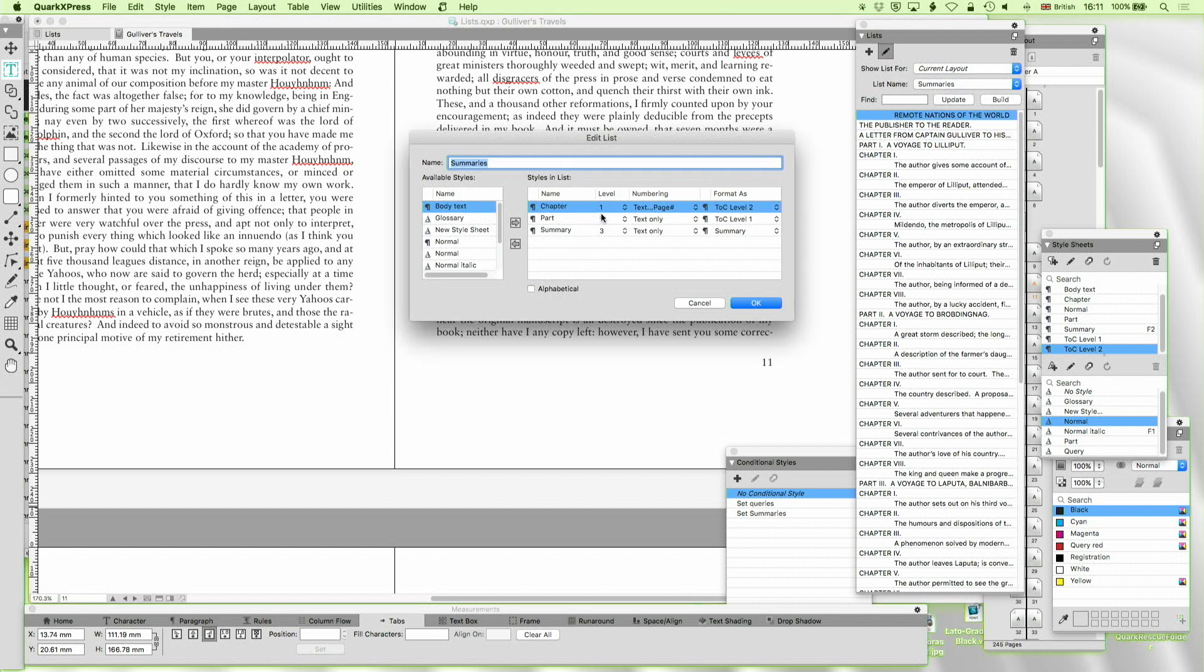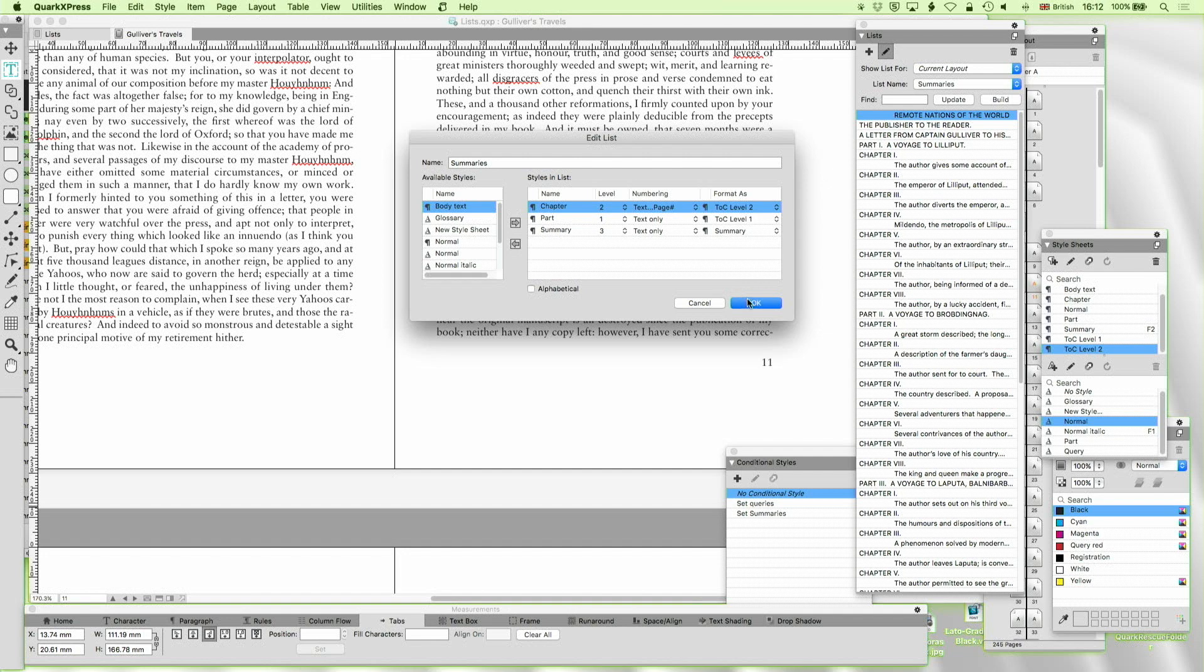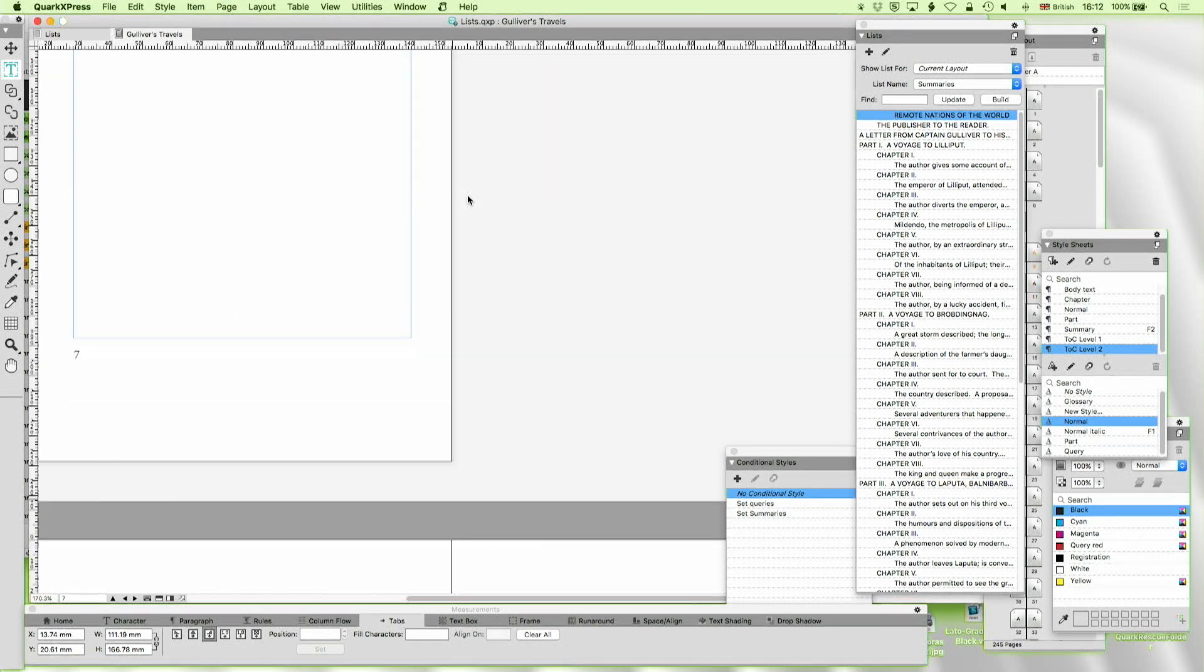So now we've got chapter, as actually I'll make that level two. I'm not using really these levels but never mind. Part as level one. But I've now introduced summary as level three. And I'm keeping it formatted as summary. So let's see what happens.